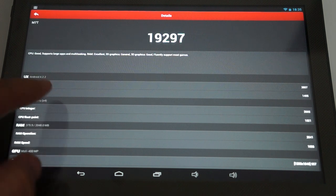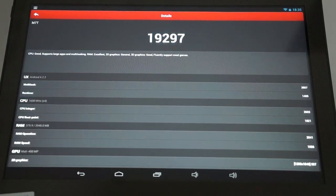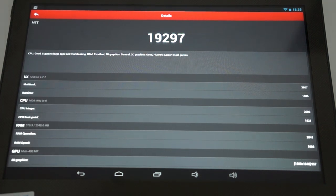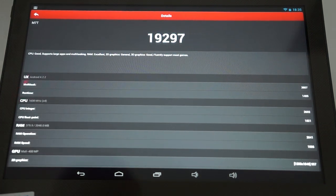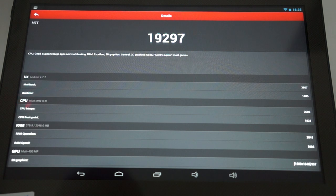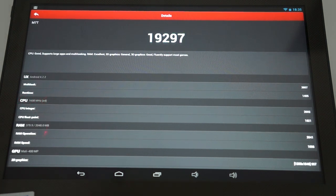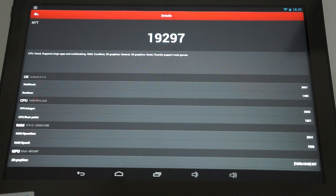Okay, so it's running Android 4.2.2 operating system, 1.6 GHz quad-core CPU, 2GB DDR3 RAM, and it has a Mali 400 GPU.